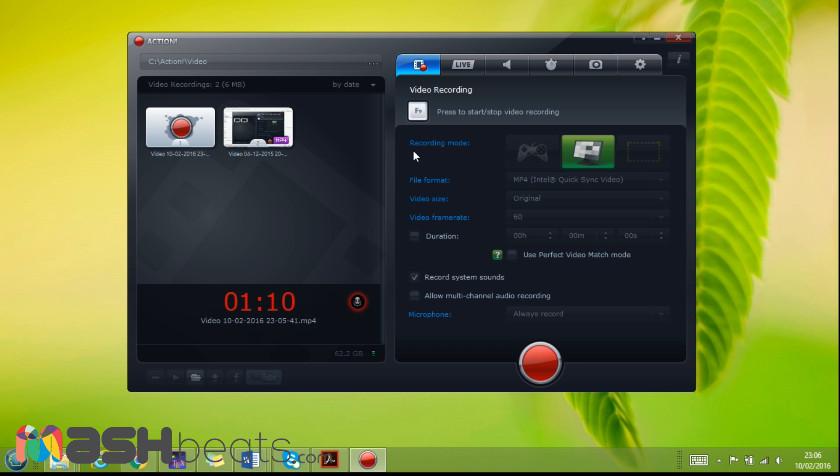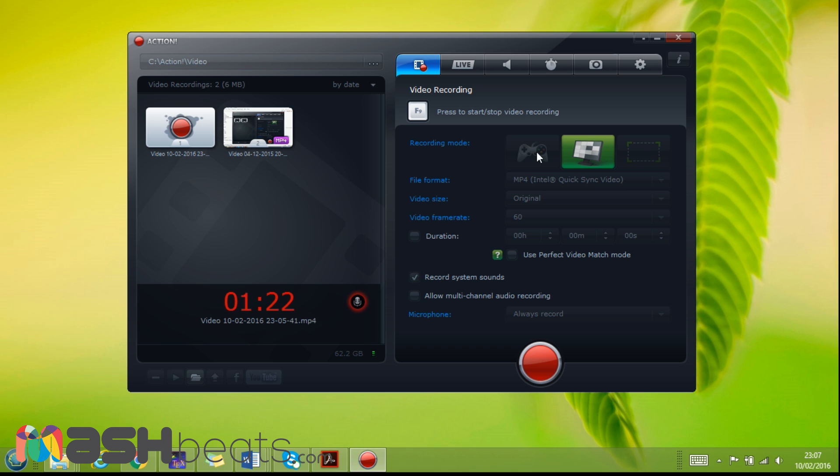Here as we can see, this is the recording mode. So we can record in the active screen like I'm recording now in active screen. We can record a portion of the screen and we can record gaming in gaming mode. So the file format we can use MP4 or AVI and other formats.